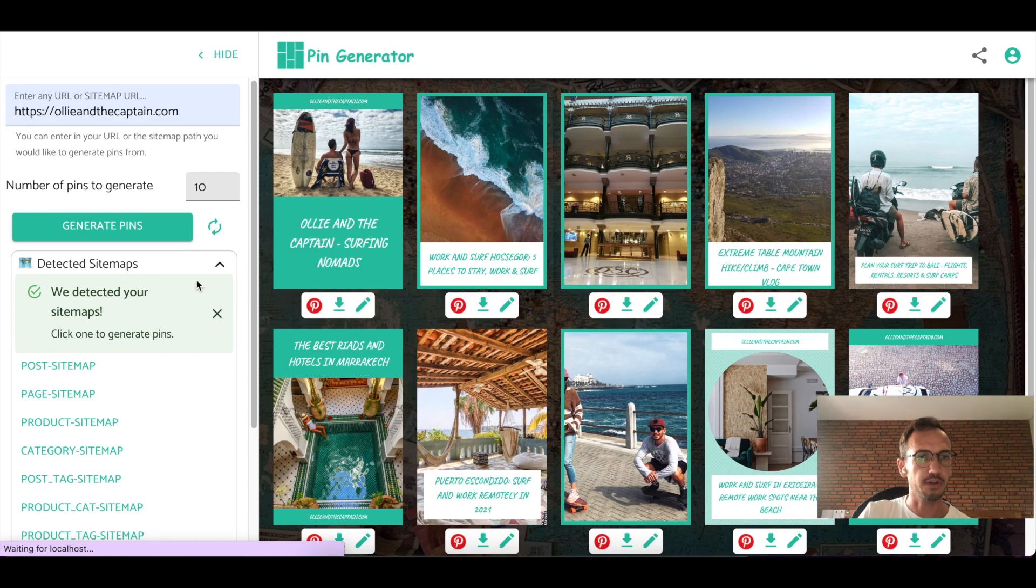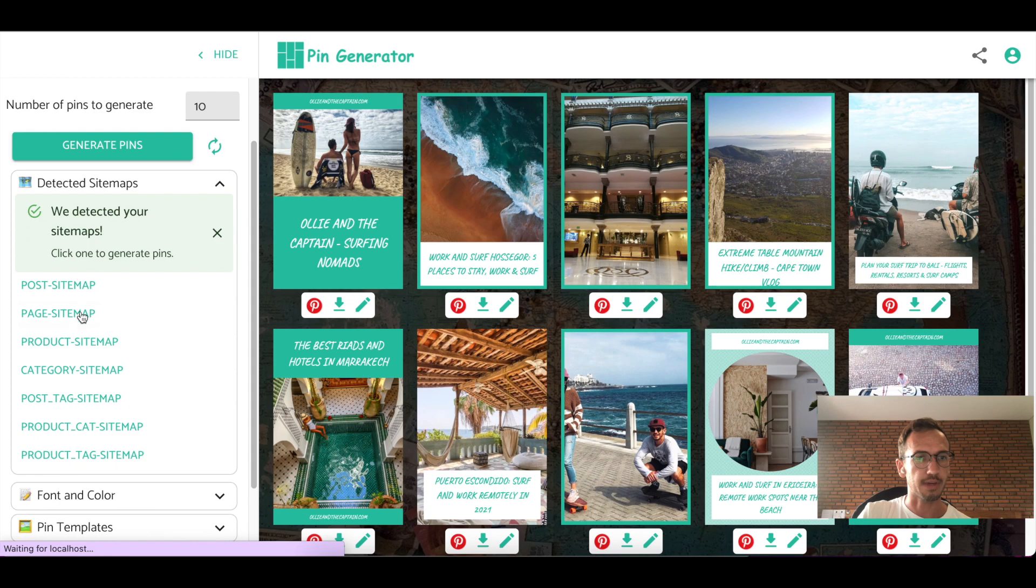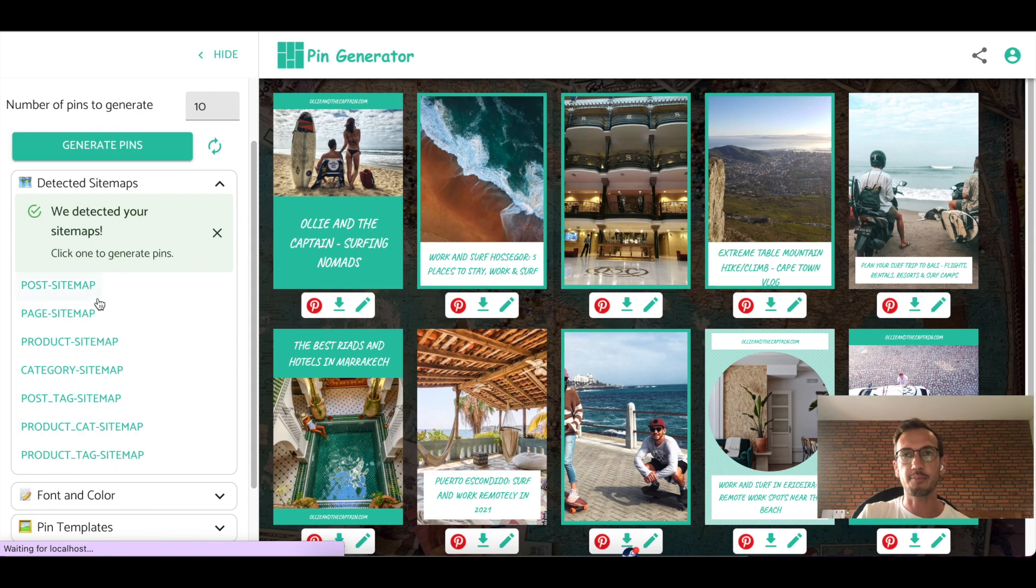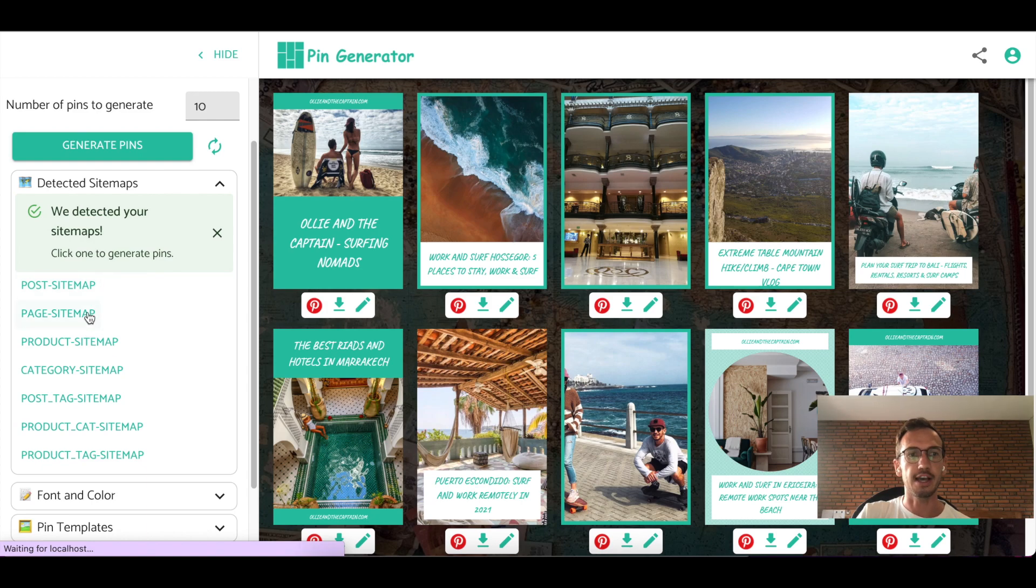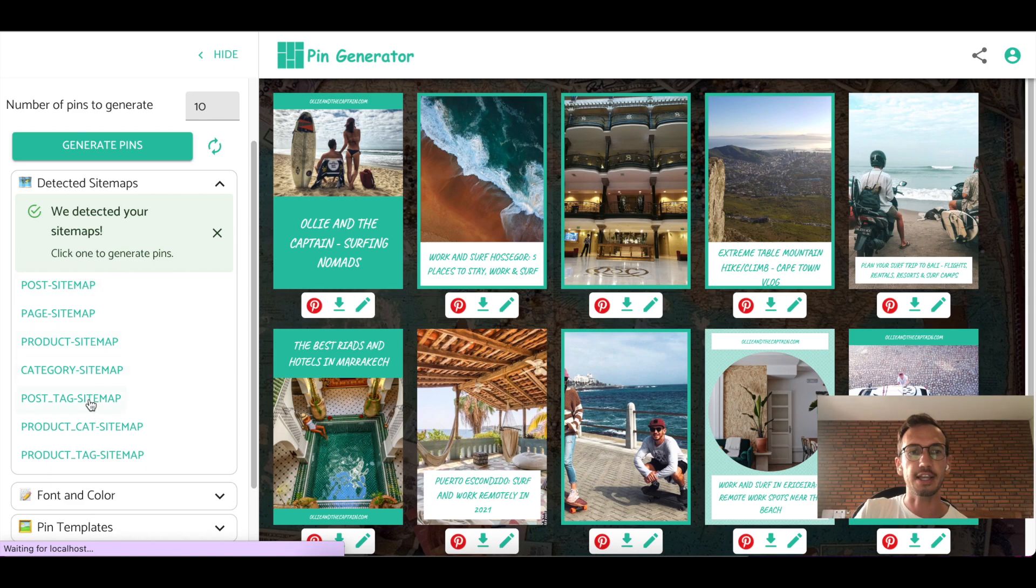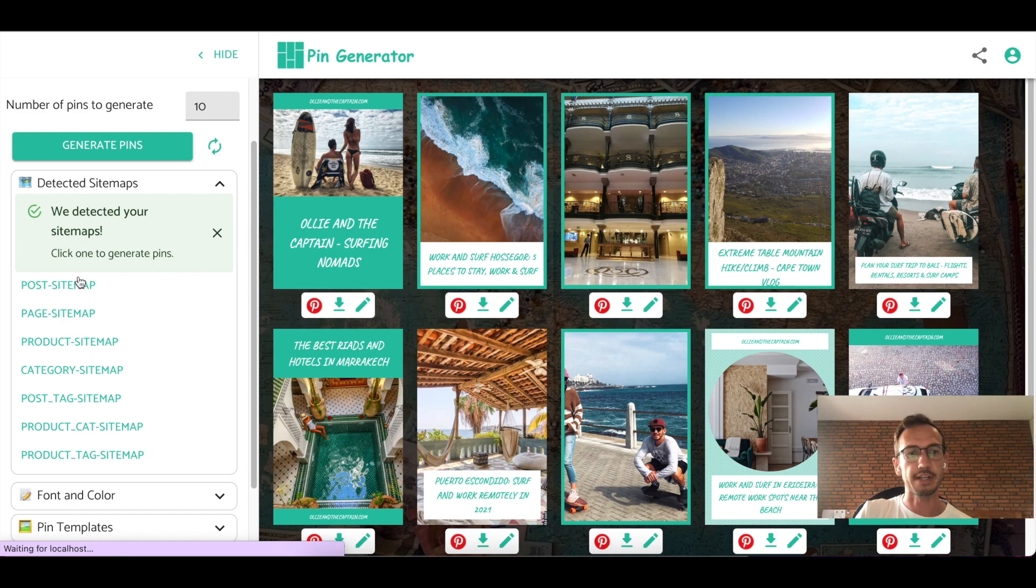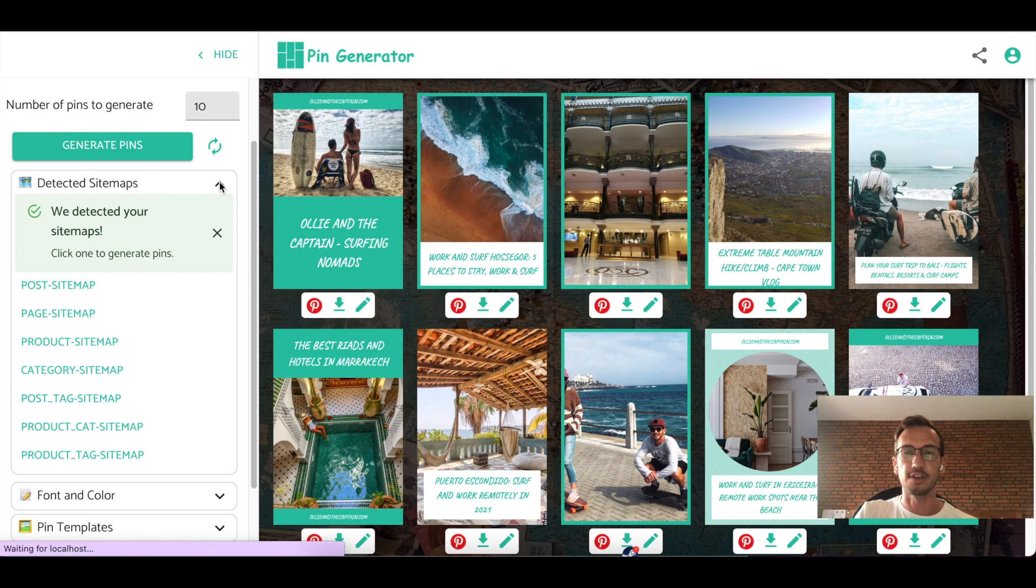So here on the left hand side, we can see that it scans your site for sitemaps. So if you have products on your page or other categories or other sitemaps where there are posts, you can click on any one of these sitemaps and it will generate posts and pins from those sitemaps. We detect that for you automatically and you have the option there to do that.